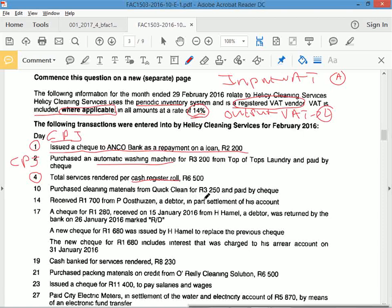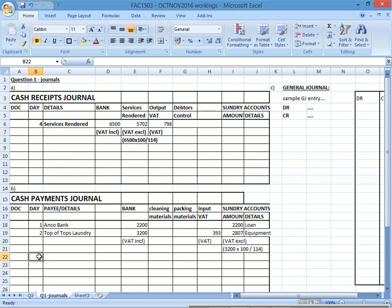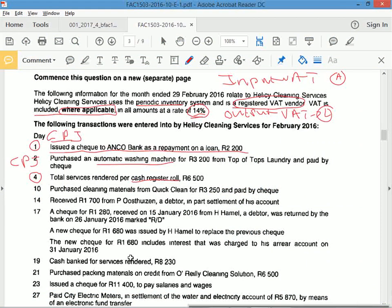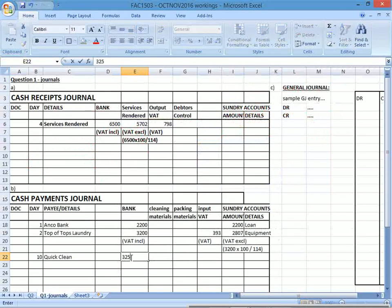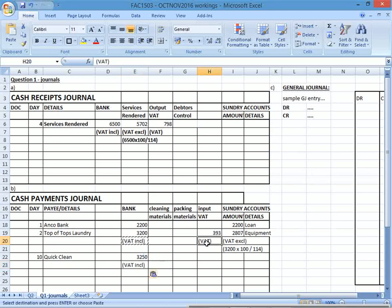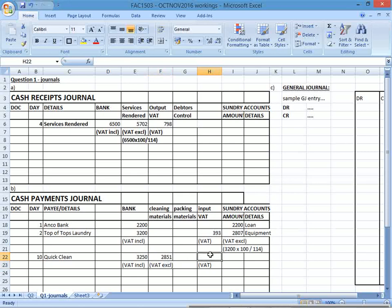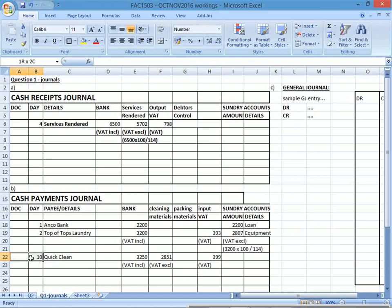Transaction on day 10: purchase cleaning material from Quick Clean for R3,250, paid by check — cash payments journal. Pay Quick Clean R3,250 — there will be VAT. The VAT-exclusive cleaning material cost is R3,250 × 100 ÷ 114. I have a column for cleaning materials so I use it — not sundry. Input VAT is the difference. Sundry is only for accounts where I don't have a dedicated column.